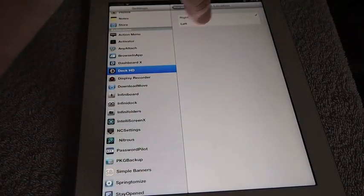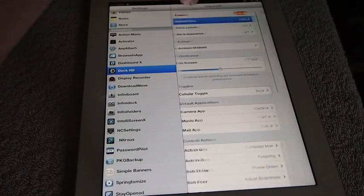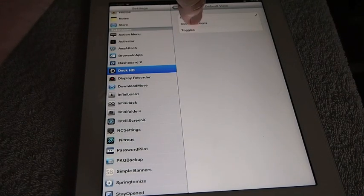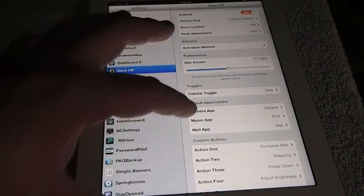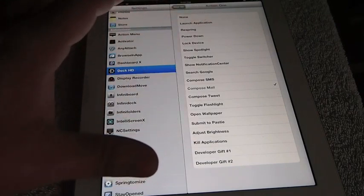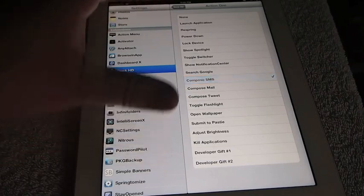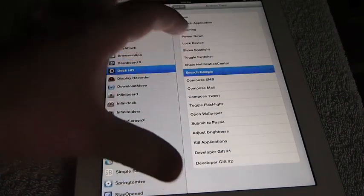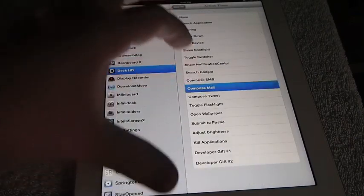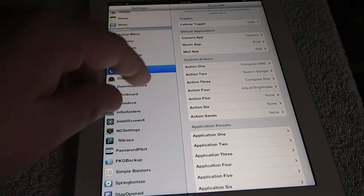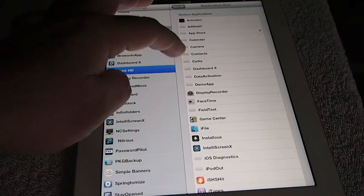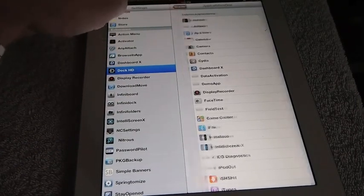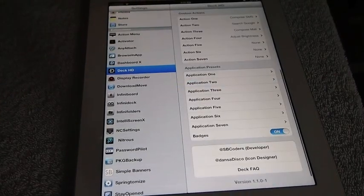You can see right here you can choose Deck, Deck right, or Deck left. Actually, you can change the toggles right here from custom actions to Deck to toggles. I prefer custom actions. What that does is down here is the custom actions that you get to pick. You can select like SMS or mail, action one, action two, let's say search Google, action three, let's say compose a mail. Then here at the bottom you've got preset applications. You've got the App Store for app 1, app 2, you've got Cydia, so looks like those are already set.